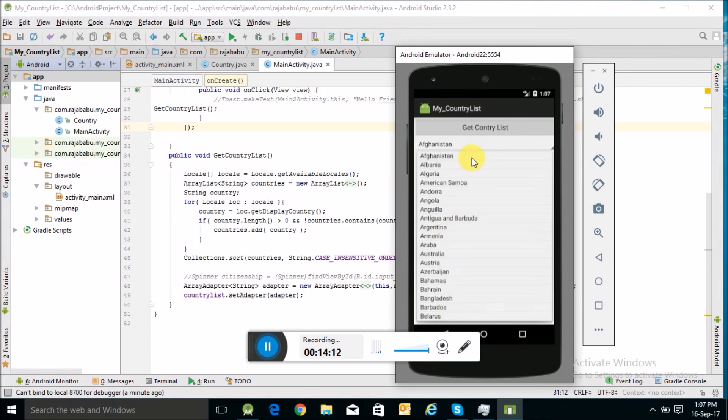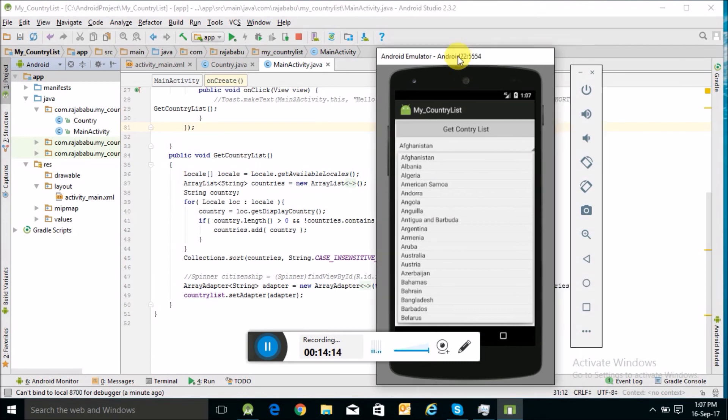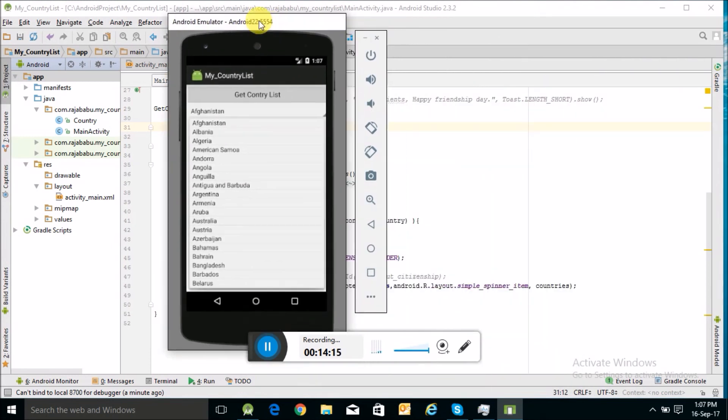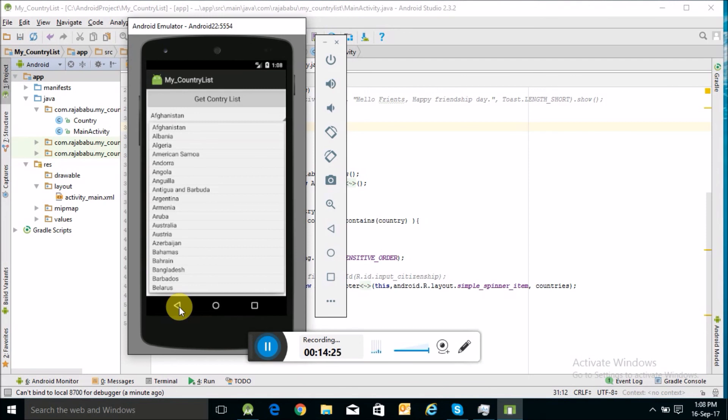So it's very easy to display a country list. It depends on your application requirement where and how to display the country list. This was today's learning. In the next learning, we will learn something interesting.